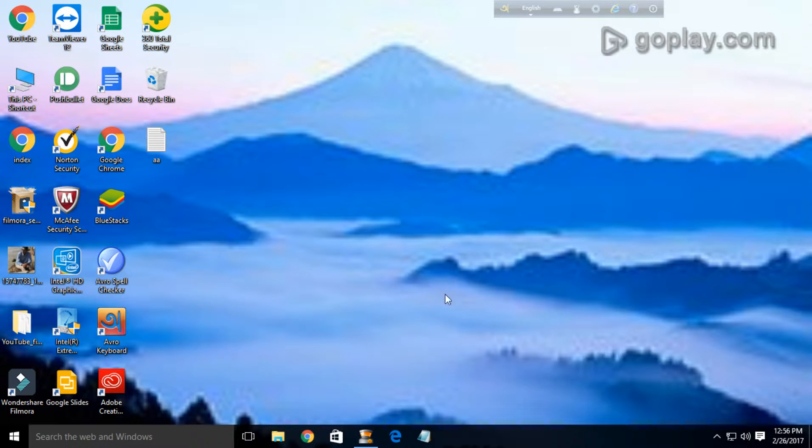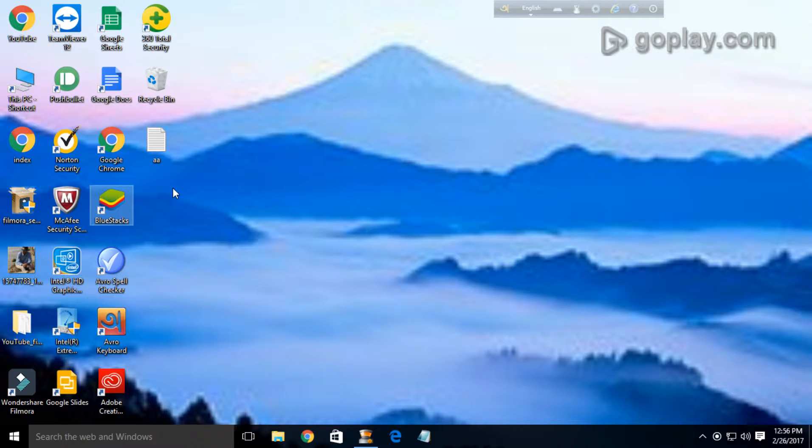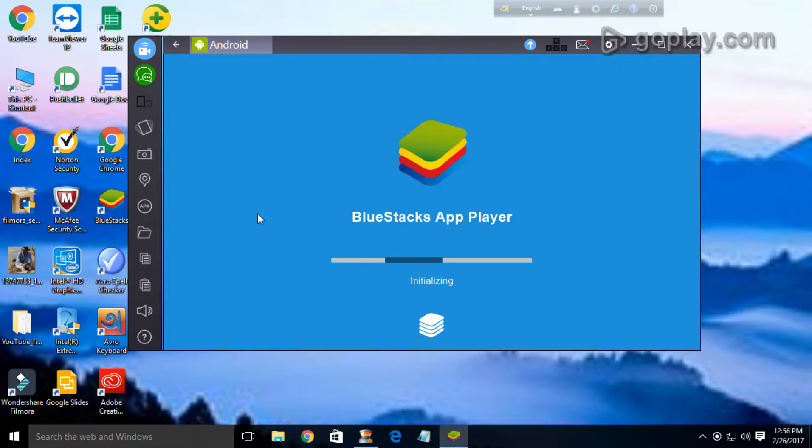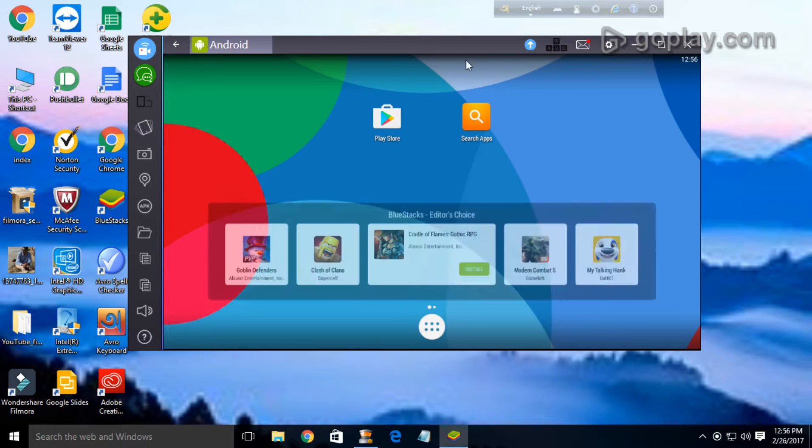First, open BlueStacks. I think we all have the experience using BlueStacks, okay, just wait. And here it is, the BlueStacks. I have opened it.